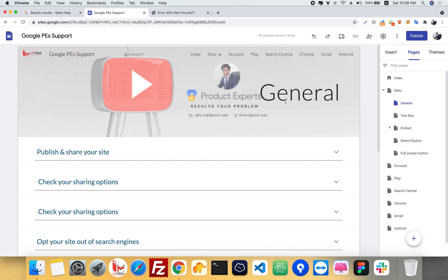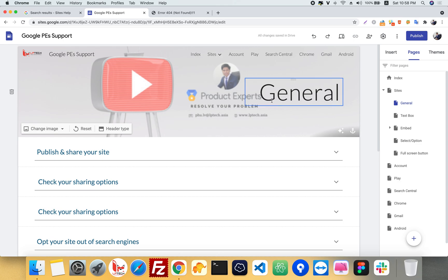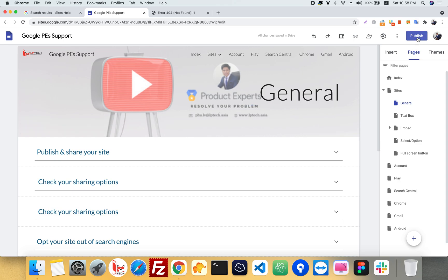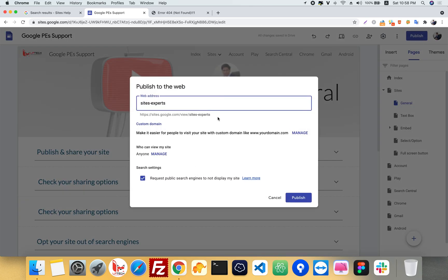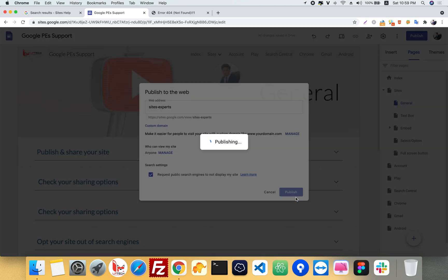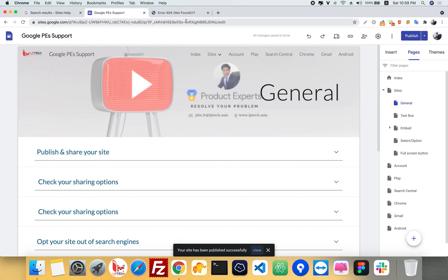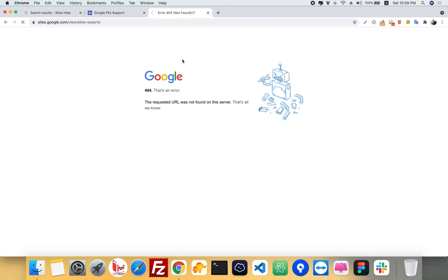The first trouble is your Google Site is not public yet. Follow me to publish your Google Site. Click on the Publish button and you will see your website URL in there. If you have not published yet, you cannot connect to this URL. Click Publish, wait a moment, and your website will be live.